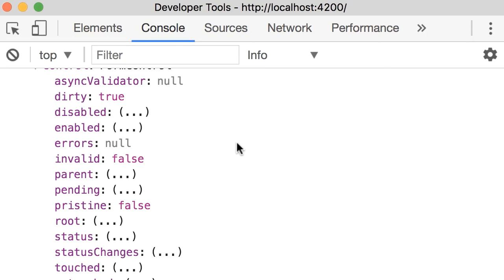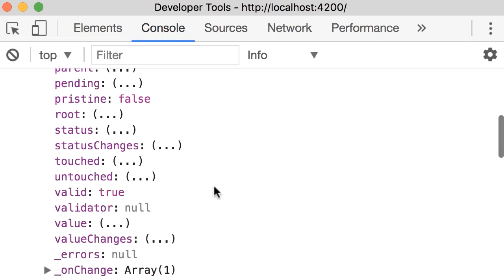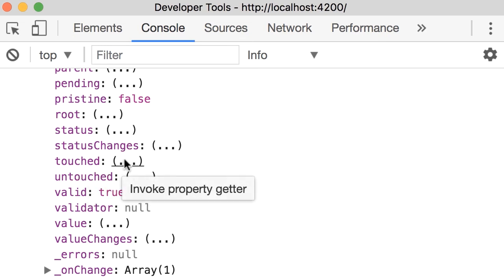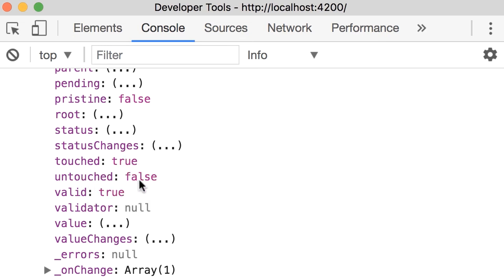We have another pair which is touched and untouched. In this case, because I touched the input field or in other words I put the focus there and then moved away, touched should be true and untouched should be false.